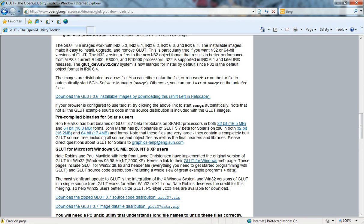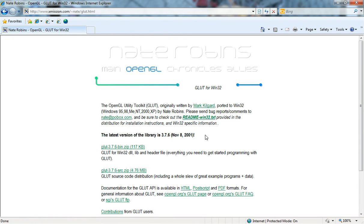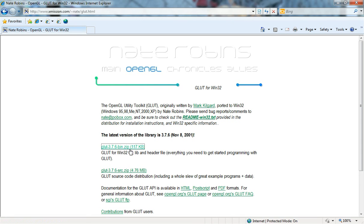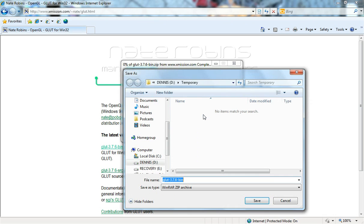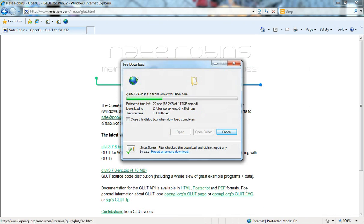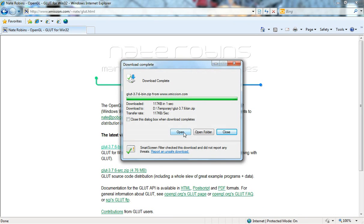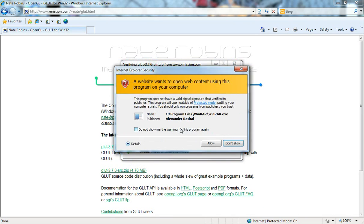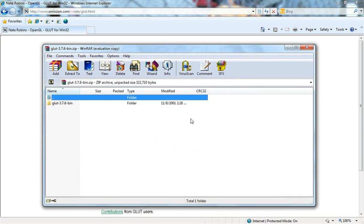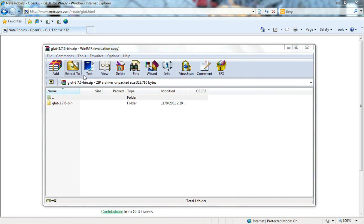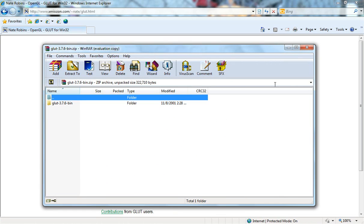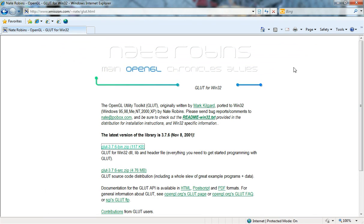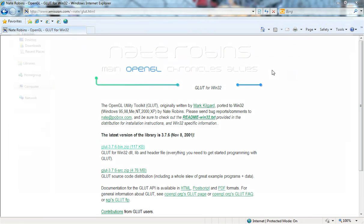I'm gonna click here and we will need to download GLUT 3.7.6 bin. That's the binaries. I'm gonna save it in my temporary folder and then open it and extract it.